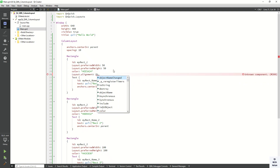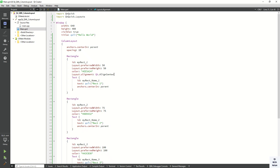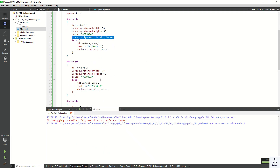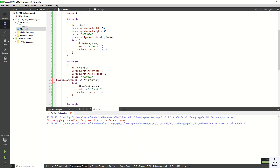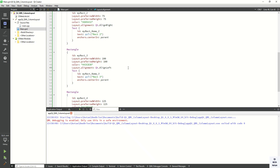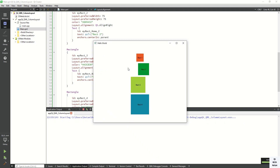Now you can adjust the alignment of individual rectangles using Layout.alignment. Let's display the first rectangle in the center using Layout.alignment. You can see this first rectangle is displaying in the center. Let's assign align right to one rectangle and align left to another and check it — you can see the alignments are adjusted: rectangle 2 is aligned right.